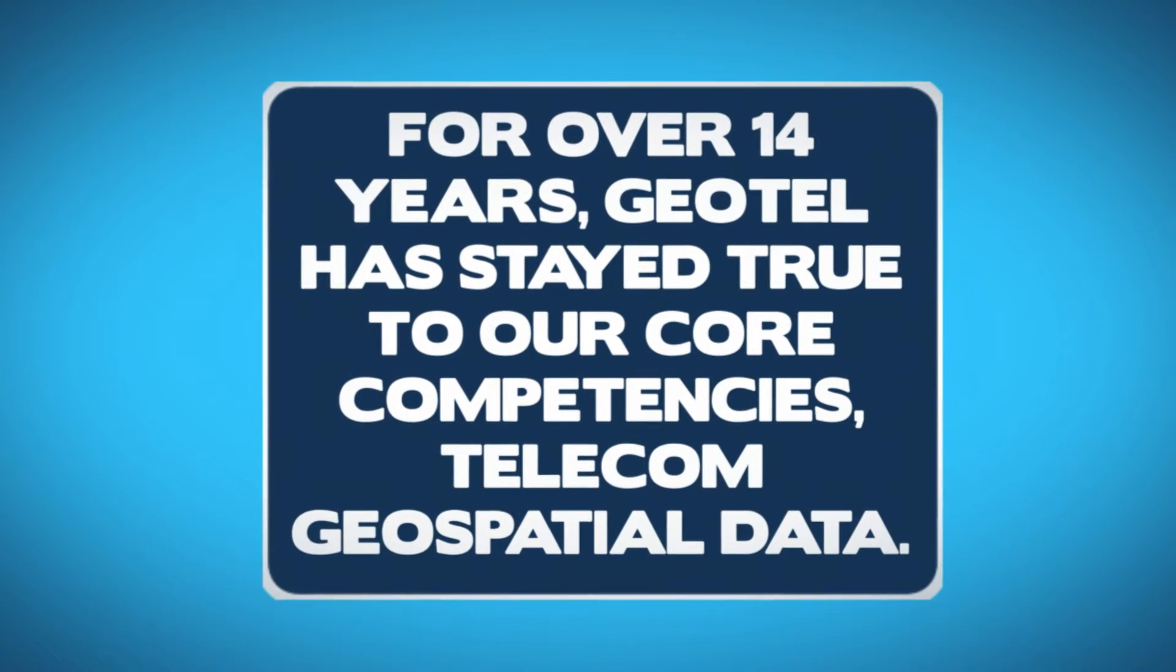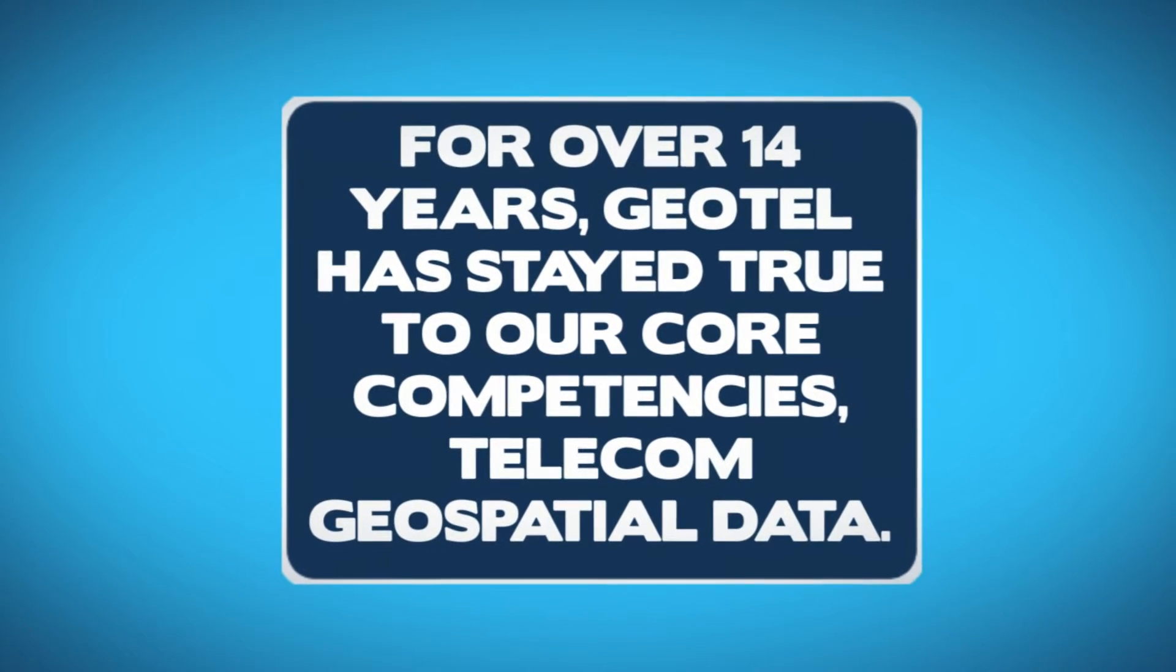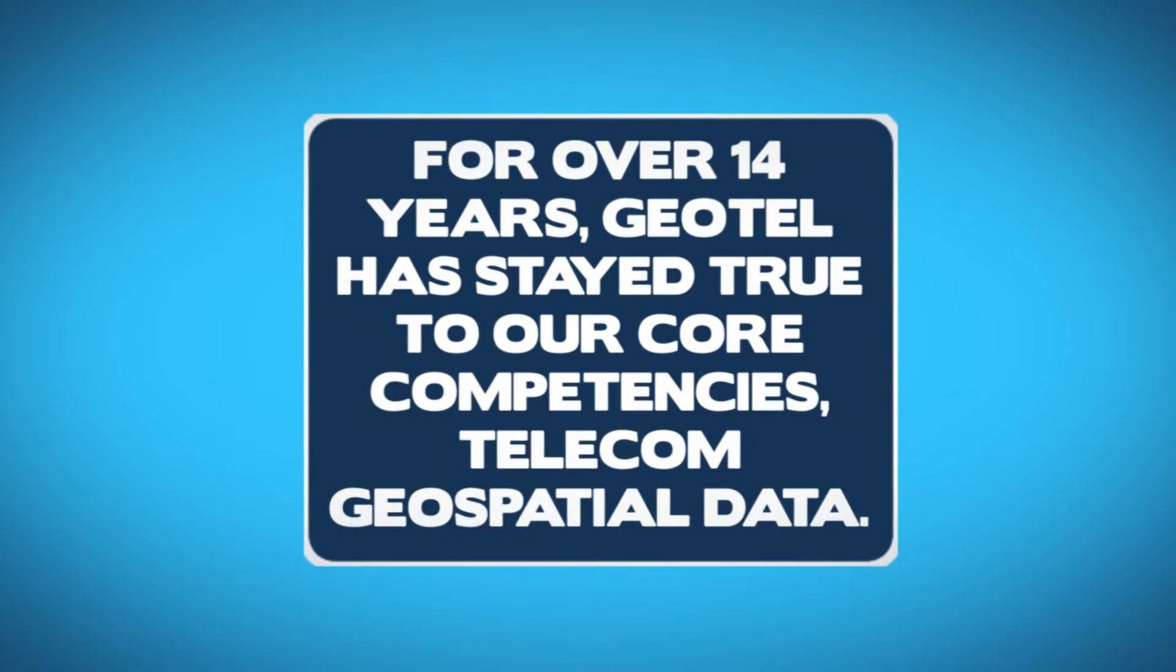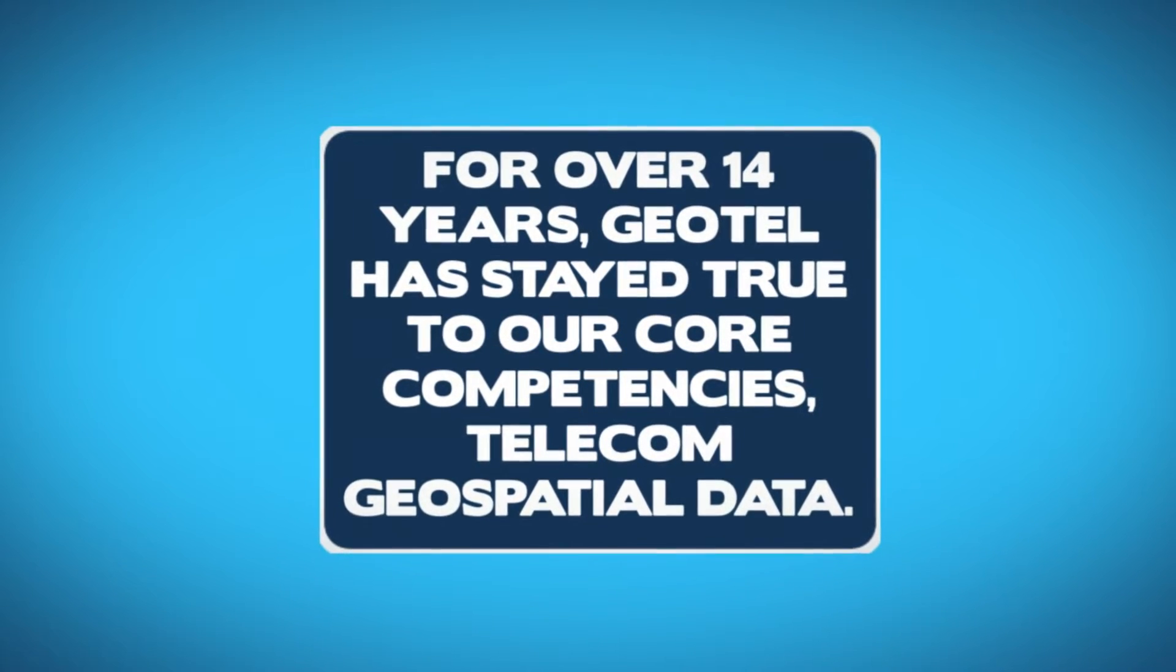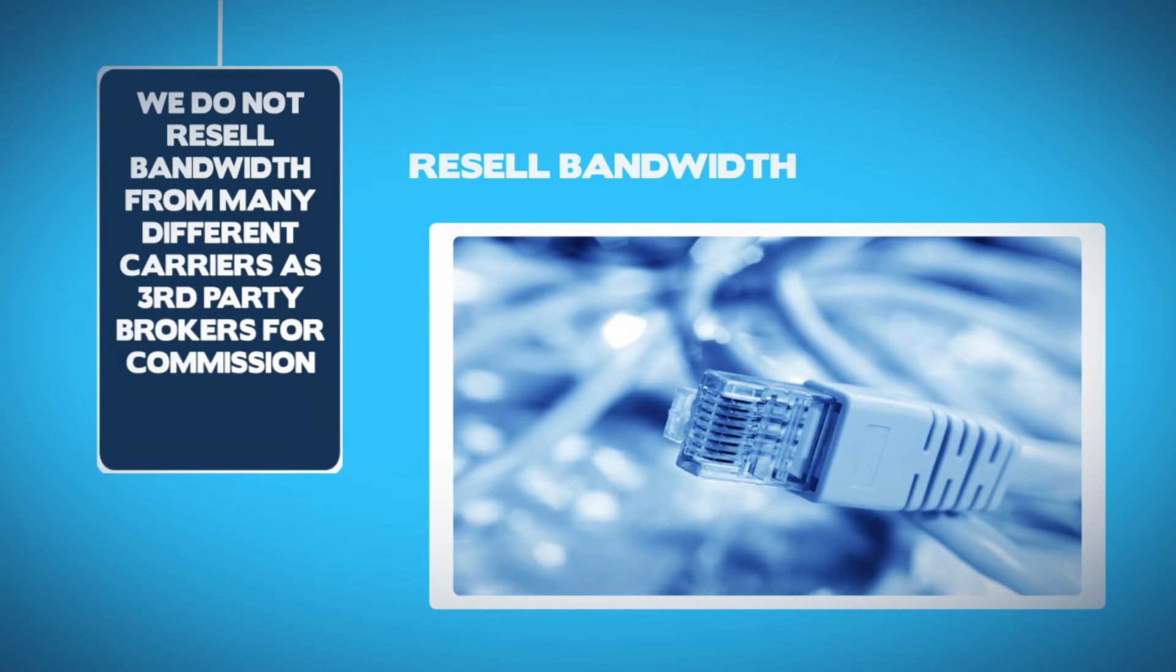For more than 14 years, Geotel has stayed true to our core competencies: telecom geospatial data. We do not open up several different companies with limited resources.